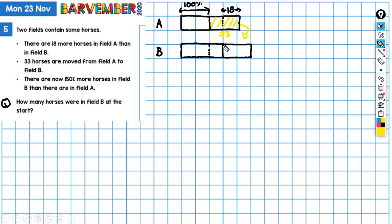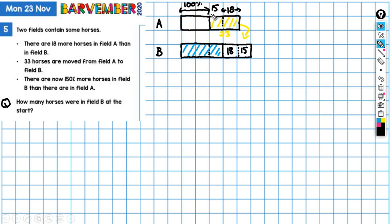That's the situation at the beginning — field B at the beginning. This 33 is going to be added on here, the 33 horses. Now, we know that this part here is 18, because we've got that from the beginning. So this is 18. If that's 18, then this bit here must be 15, because 33 take away 18 is 15. So that's 15, and this is also 15 here. So 15 plus 18 is the 33. The 18 and the 15 are being added on to field B.